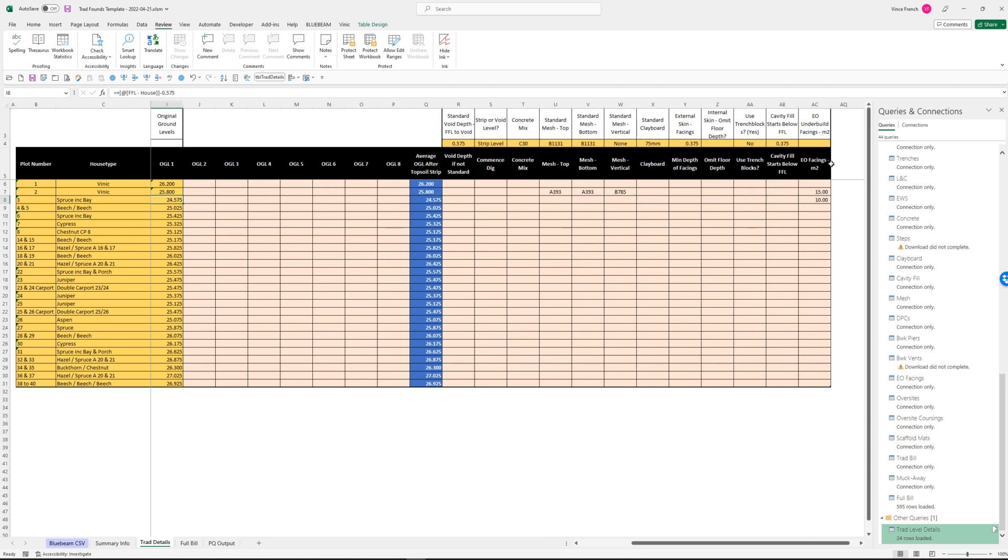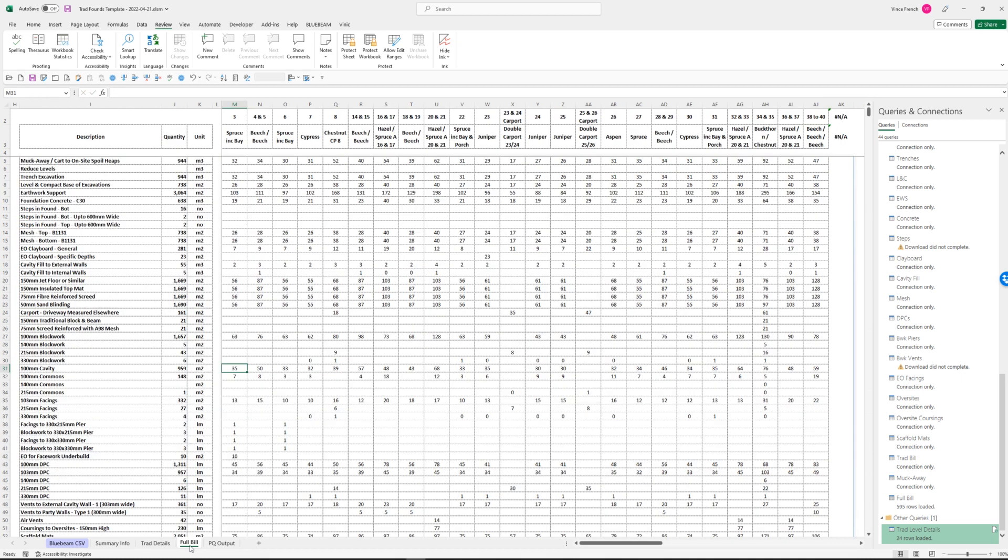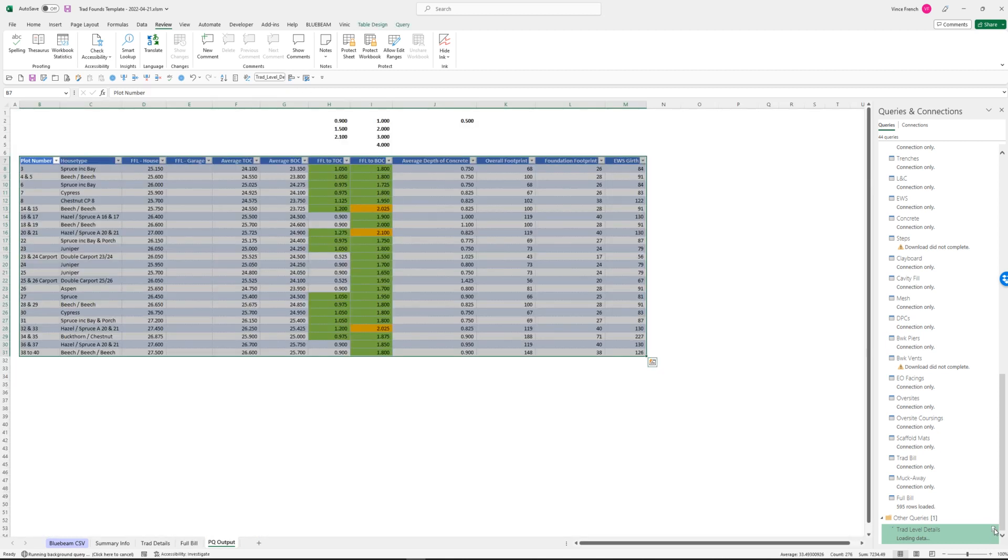Right, that's our details entered. So what we should be able to do is come over to the full bill here, come down here, and let's have a go at refreshing this.